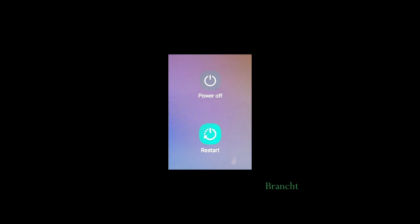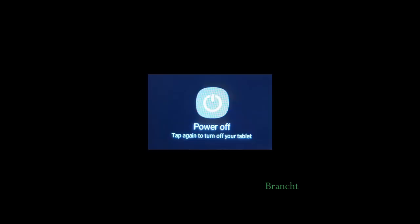Then select the power off icon. Tap on power off again to turn off your tablet.